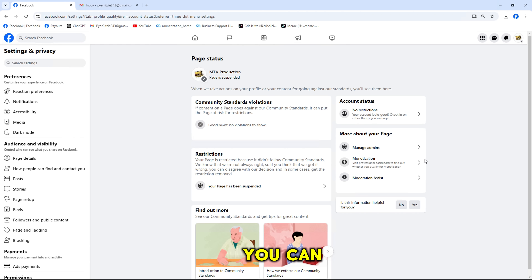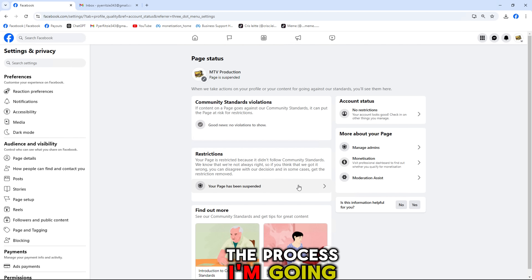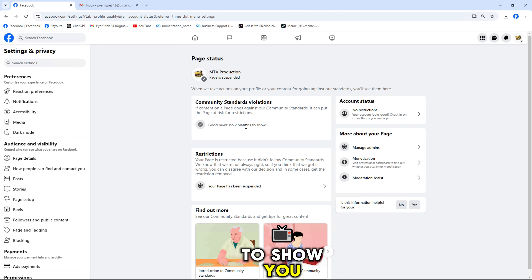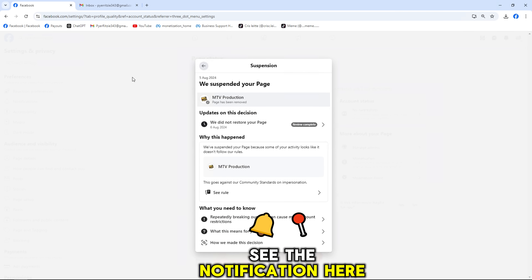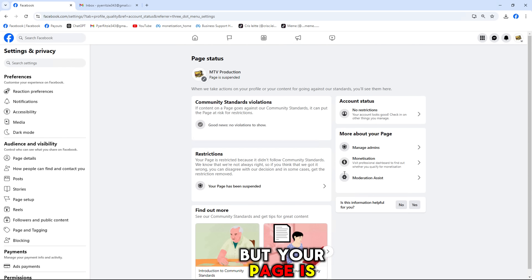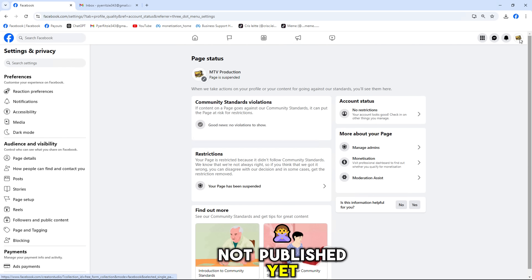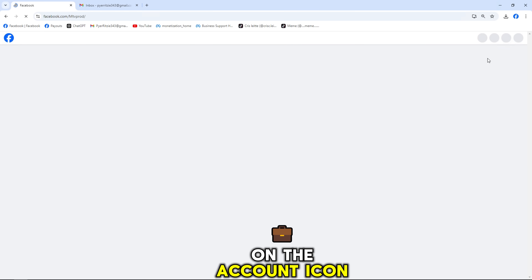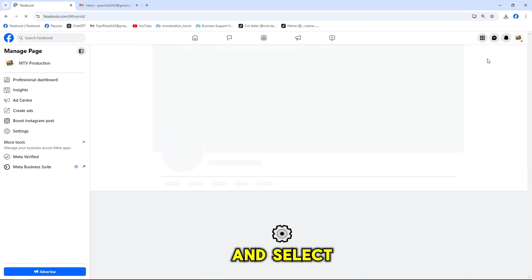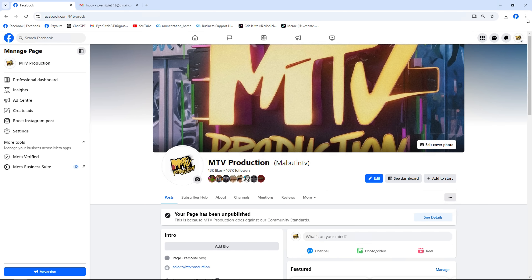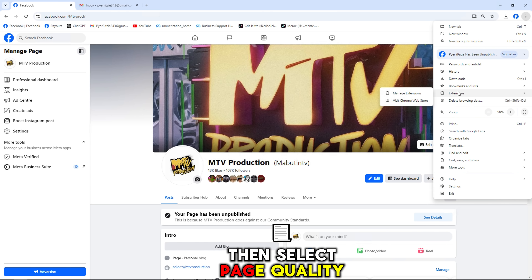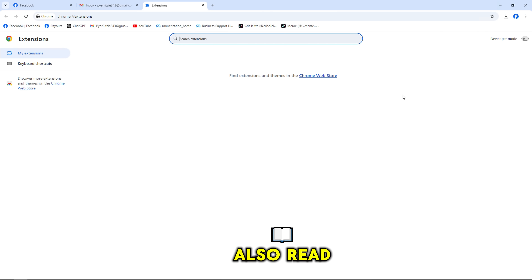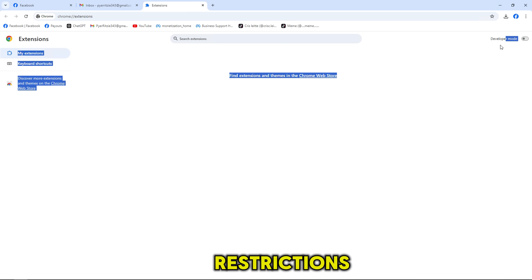In that case, you can click on 'see details' here and go through the process I'm gonna show you. But if you don't see the notification but your page is not published yet, you can also click on the account icon here and select 'Settings and Privacy,' then select 'Page Quality,' and here you can also read about the restrictions.